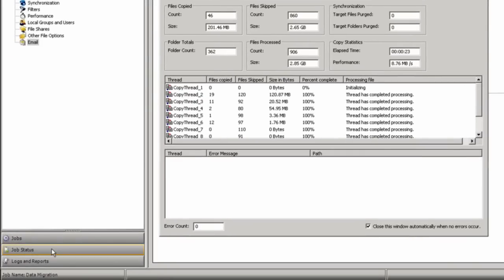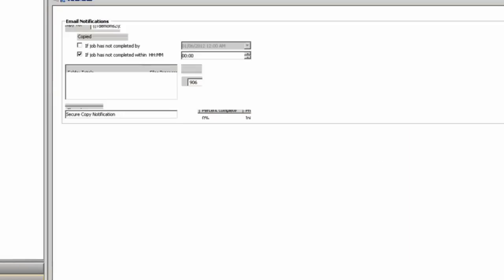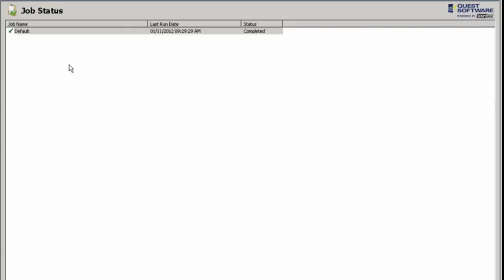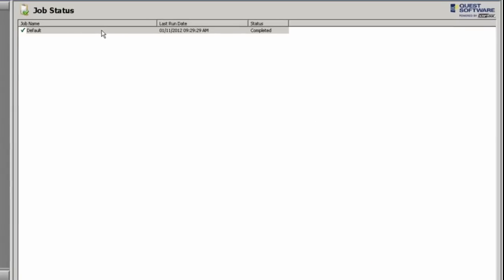Once the job completes, you do have the ability to look at the job status, and this will tell you when the job was complete.